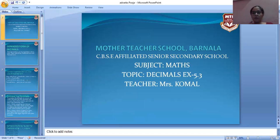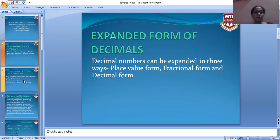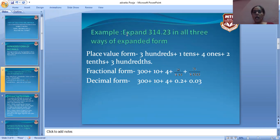Good morning students. Today we will learn about Chapter 5: Decimals, Exercise 5.3. Firstly, we do expanded form of decimal numbers. Decimals can be expanded in three ways: place value form, fractional form, and decimal form. Let's discuss with an example — expand 314.23.